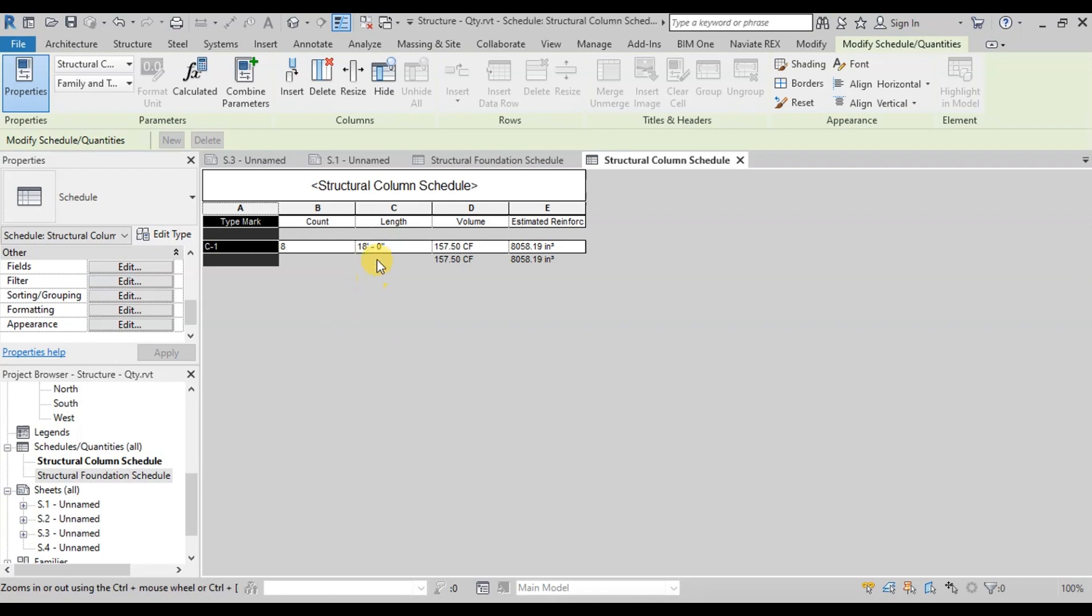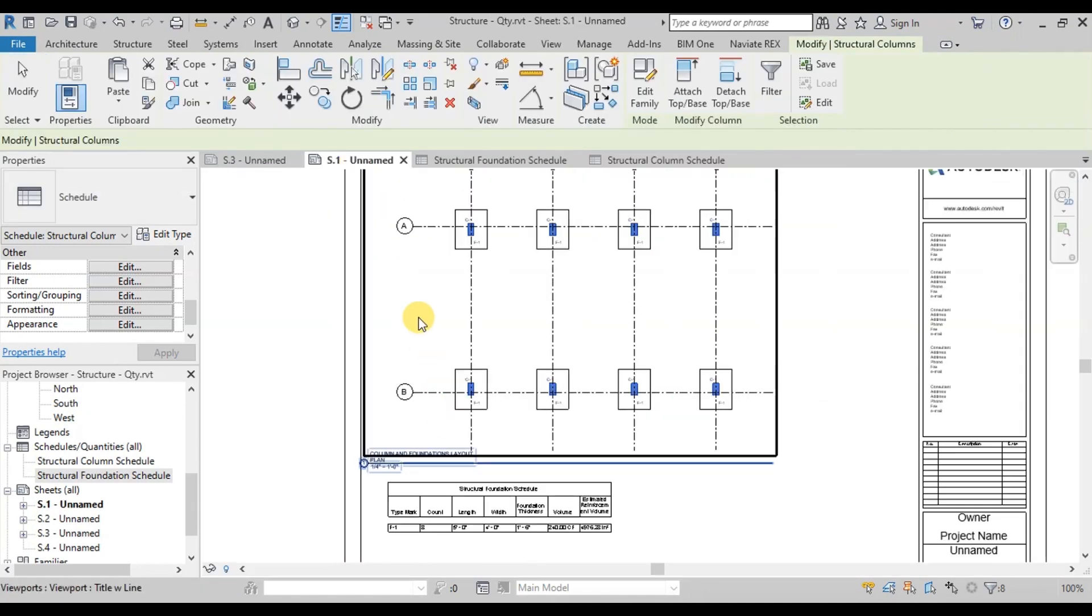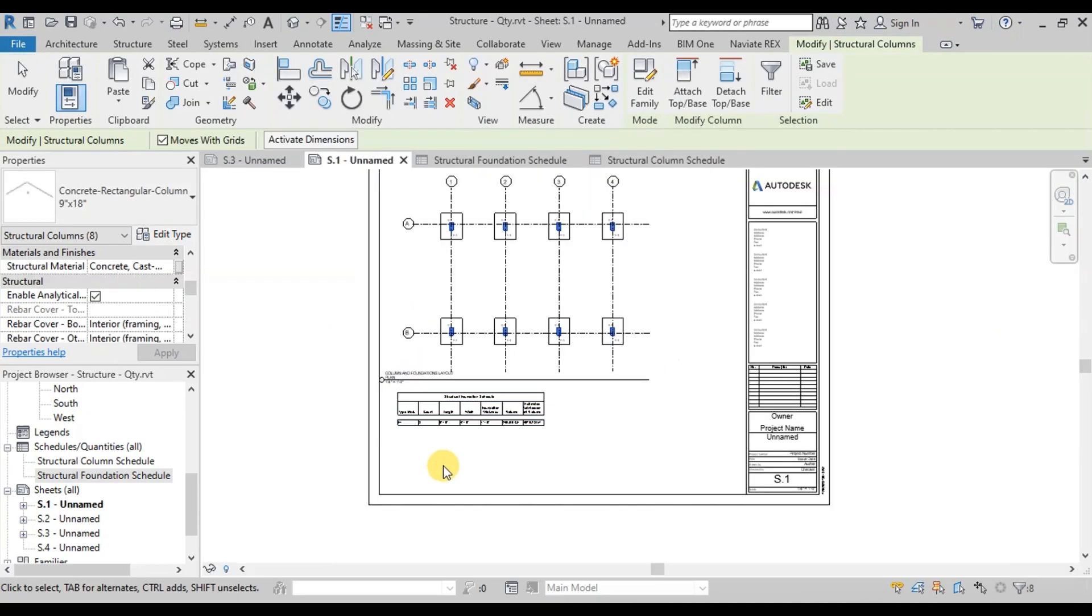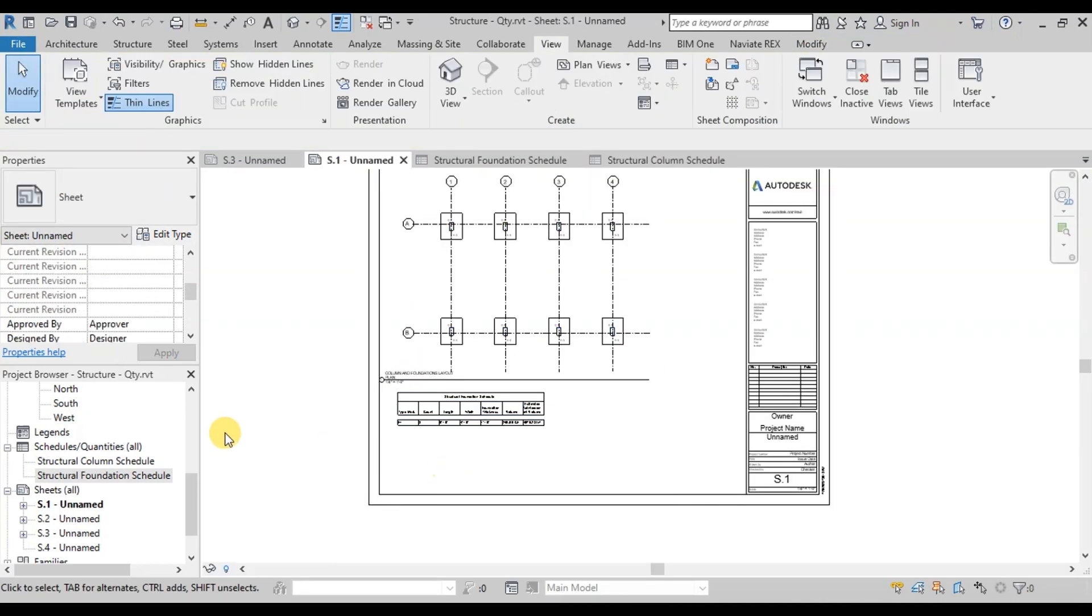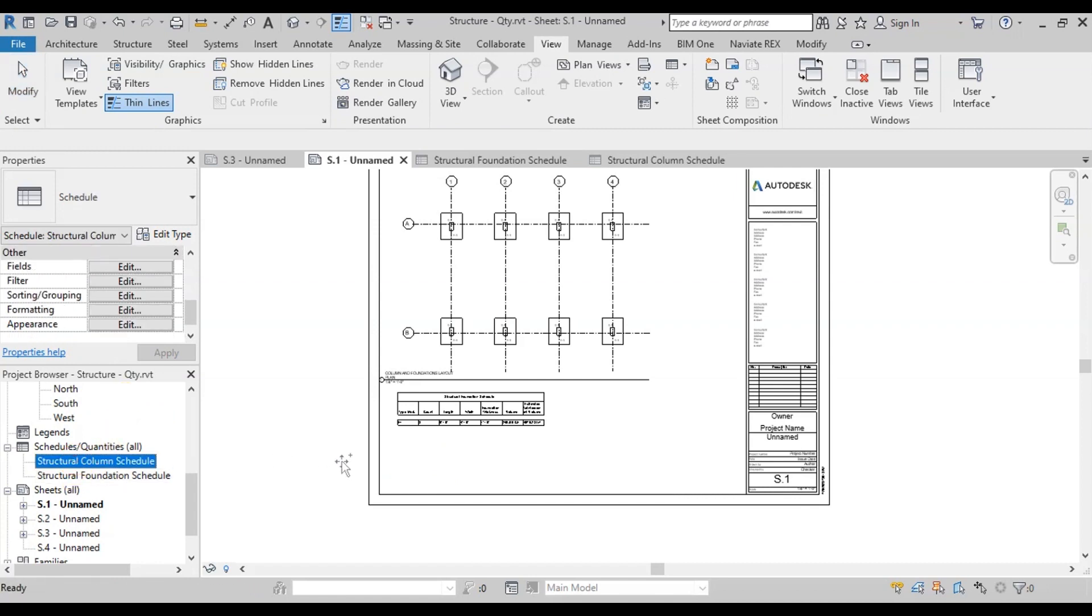Now we will place this column quantity table on the sheet. Open Sheet. Drag and drop the column schedule from the project browser.